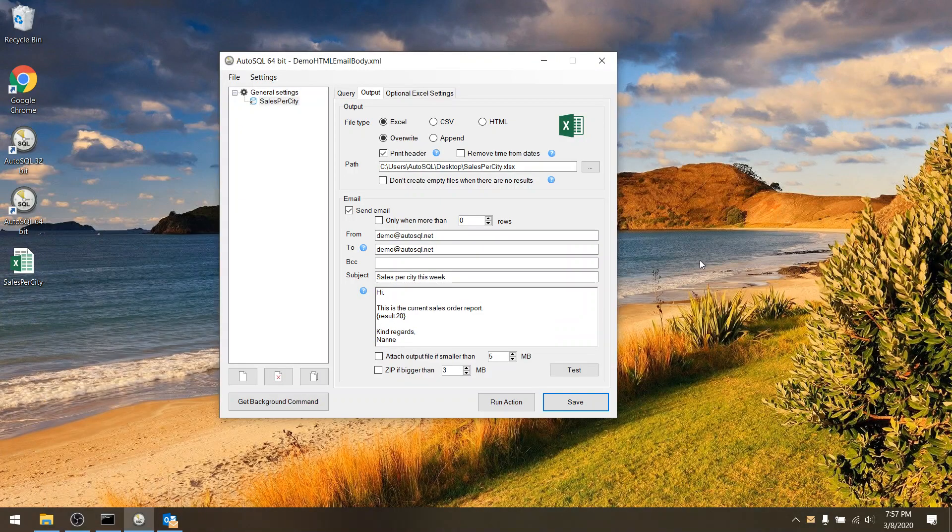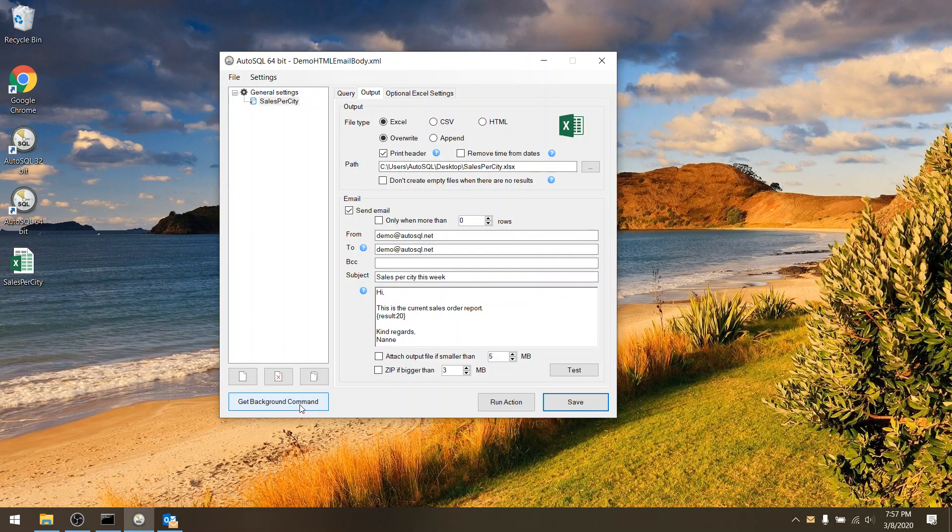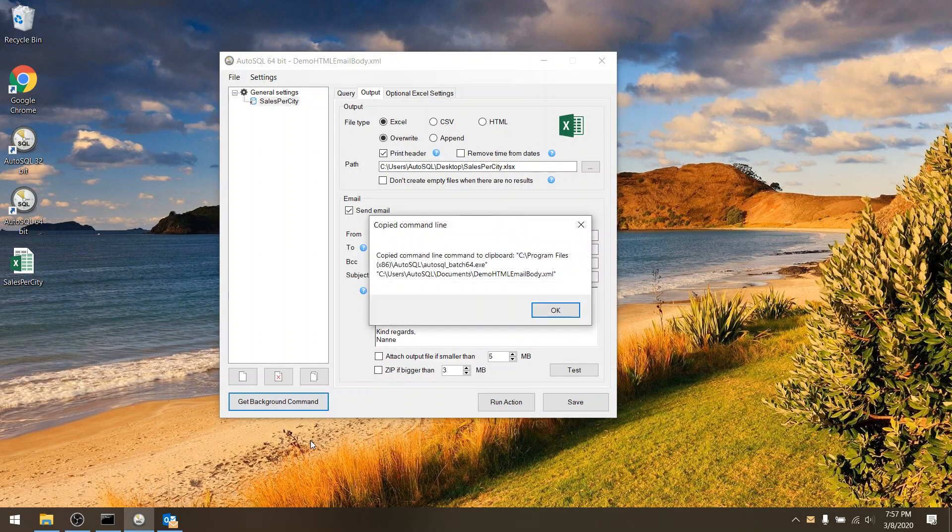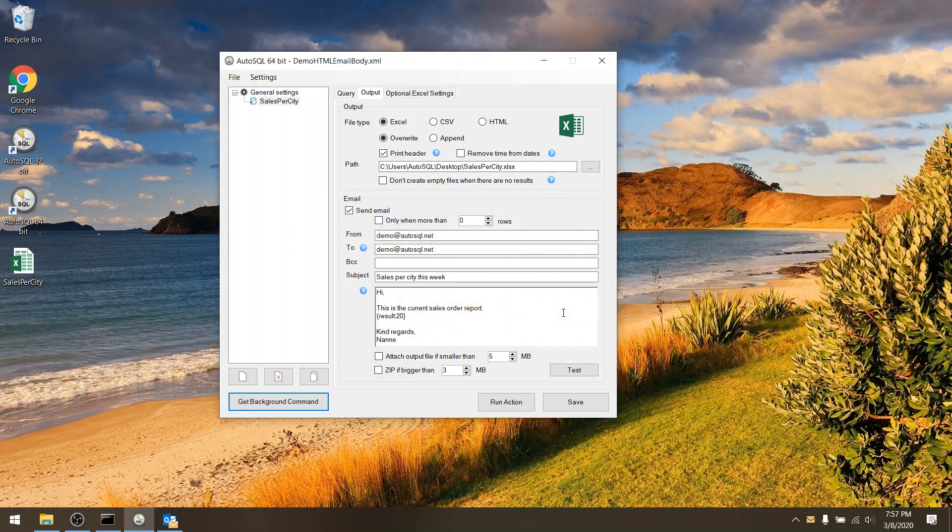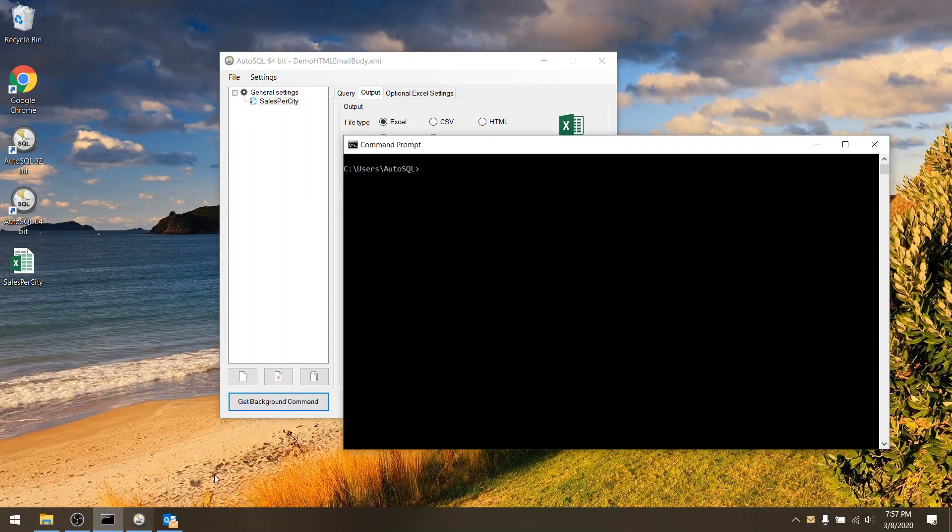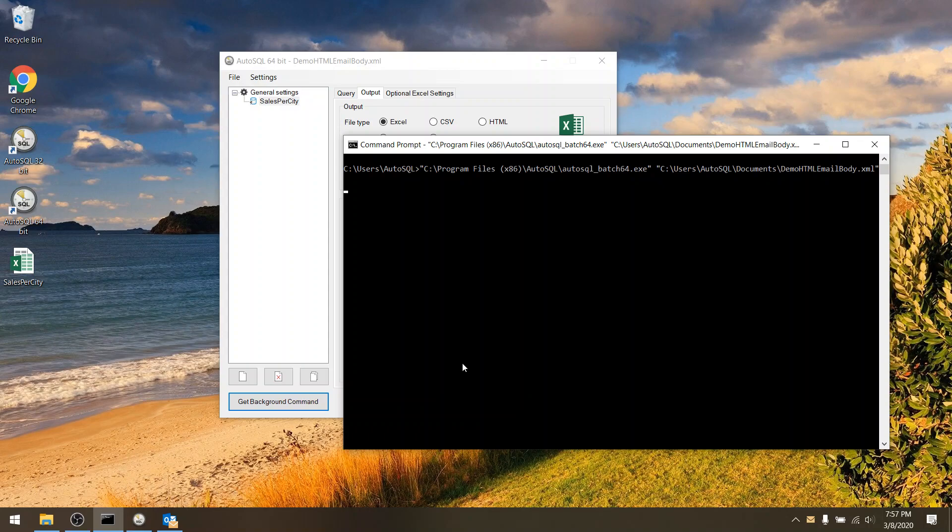Of course if you want to schedule this action you would use the get background command in your Windows task scheduler. If I run it in my DOS prompt it will execute as well without a GUI and it will send the result by email.